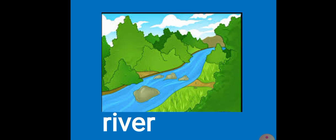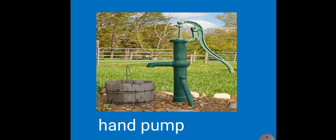River is also a source of water. When rain water fills up in rivers and lakes, it reaches our homes through tap. So river is also a source of water. Sea and ocean is another source of water.